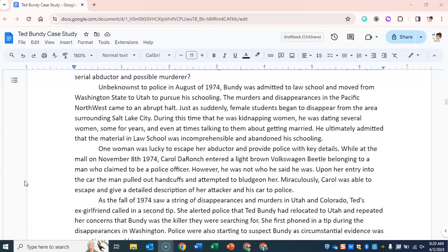Unbeknownst to police, in August of 1974, Bundy was admitted to law school and moved from Washington State to Utah to pursue his schooling. The murders and disappearances in the Pacific Northwest came to an abrupt halt. Just as suddenly, female students began to disappear from the area surrounding Salt Lake City. During this time that he was kidnapping women, he was dating several women, some for years, and even at times talking to them about getting married.